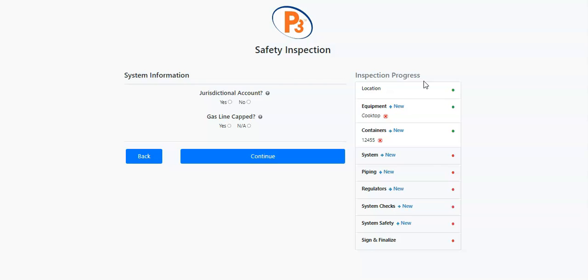As you go through each inspection, you'll notice the color of the dots will change. When a section has been completed, it'll be green. Any section that hasn't been completed yet will be red.